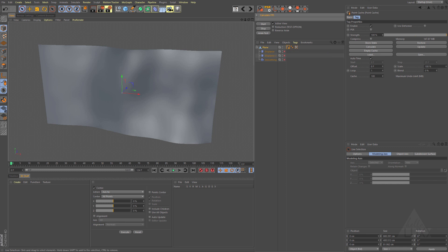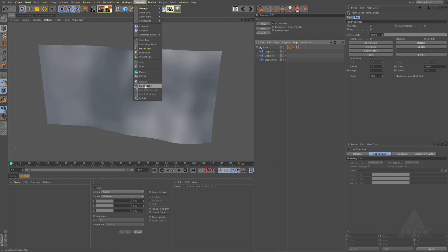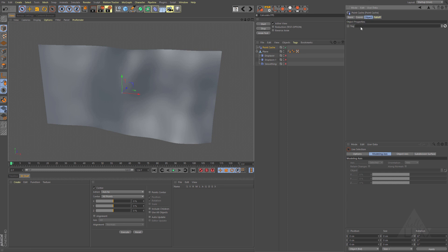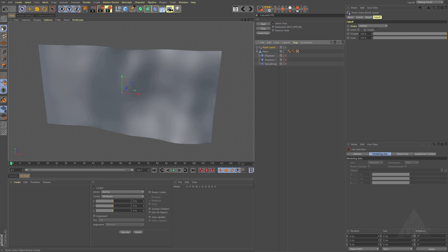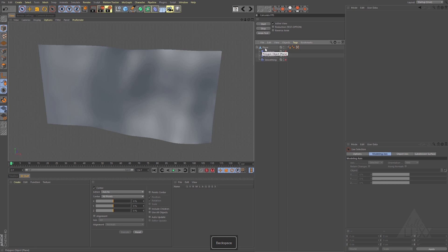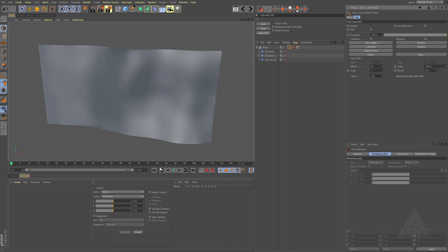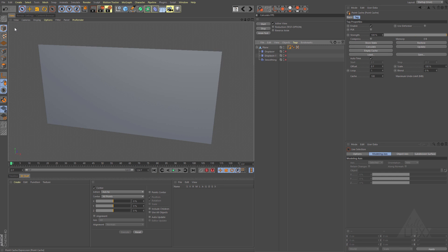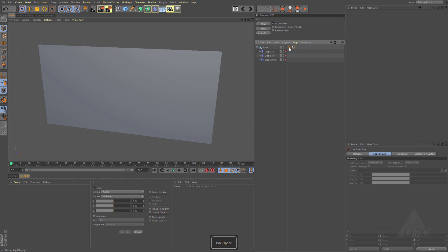If you don't want to use a jiggle deformer and you're working with a point object, the Point Cache tag is a great option. There's also a Point Cache deformer in the Character menu — it needs to be a child of the object and you drag the tag into its field. The Point Cache deformer allows you to use falloff, and because it's a deformer you can place it in the hierarchy and combine it with other deformers for creative possibilities. Just be careful: if you delete a Point Cache expression without restoring it first, your mesh will end up distorted.